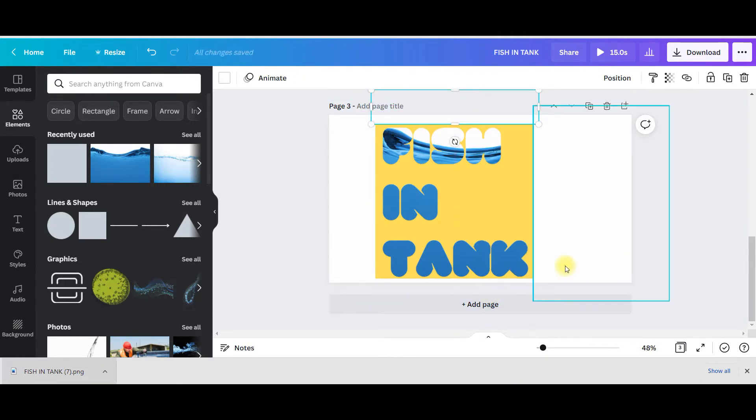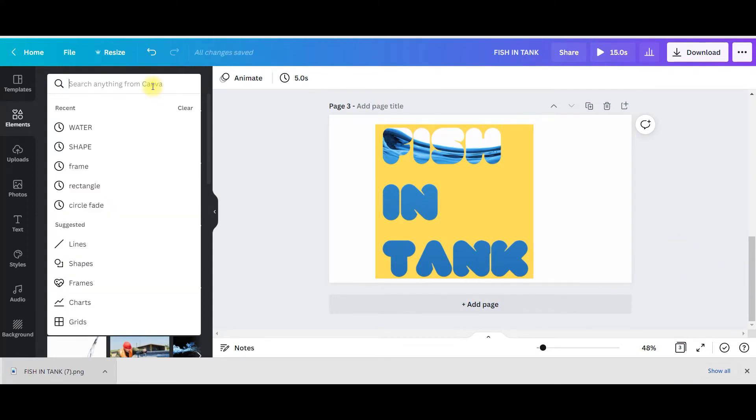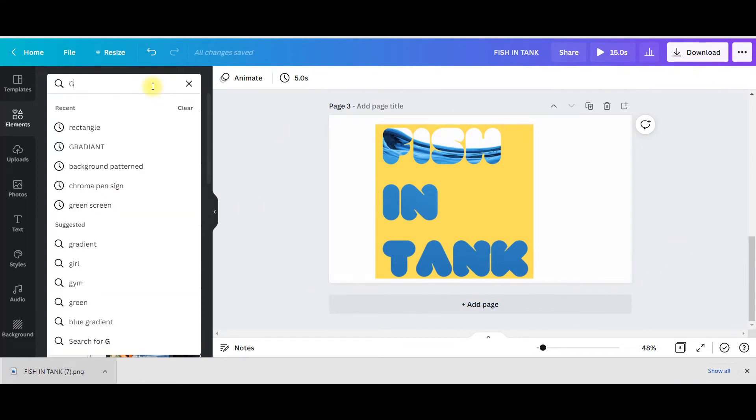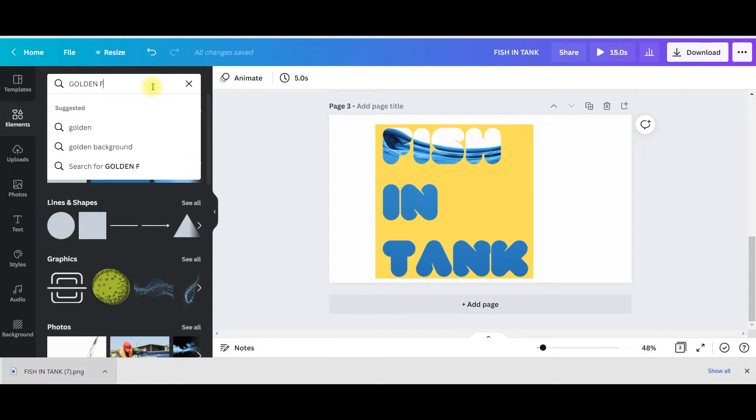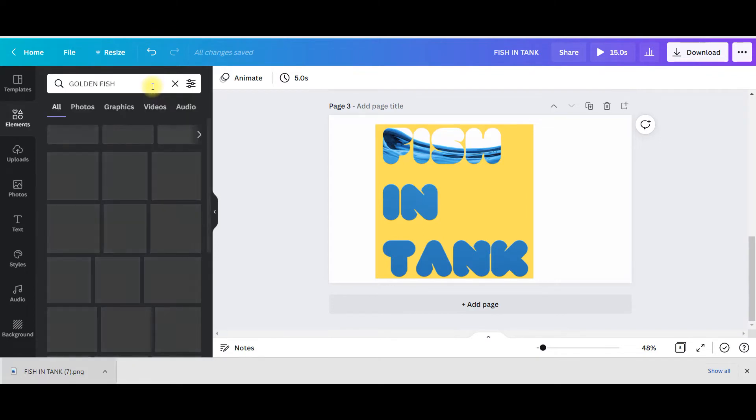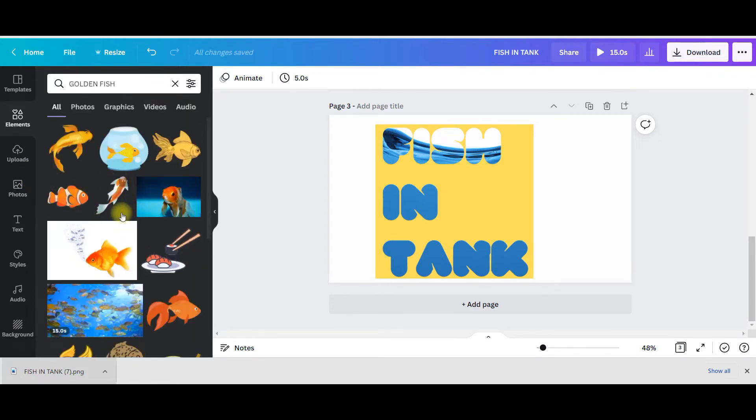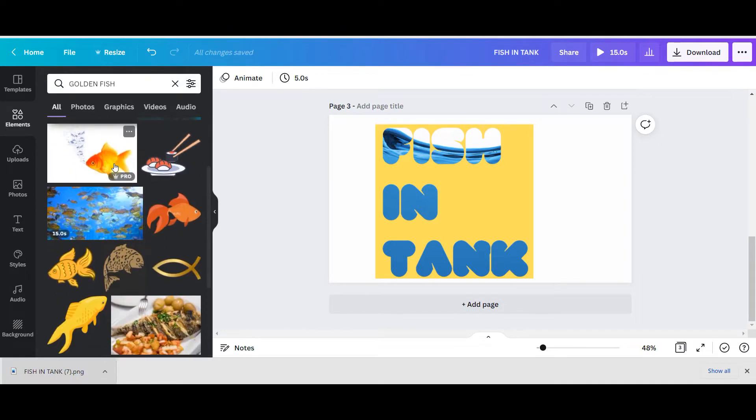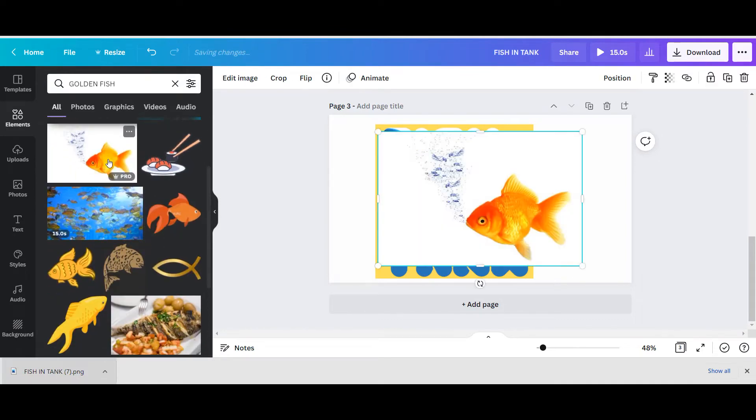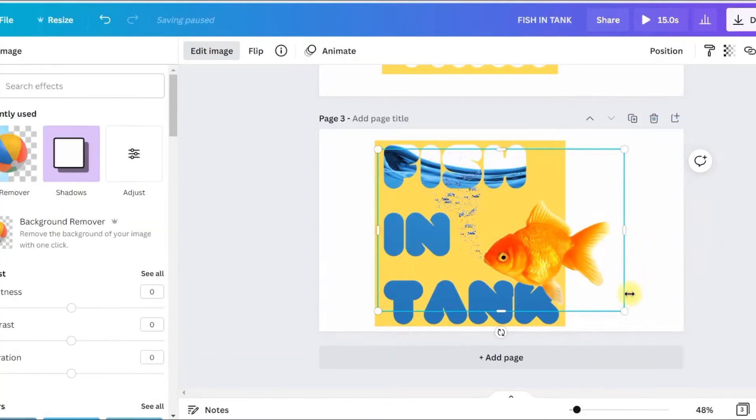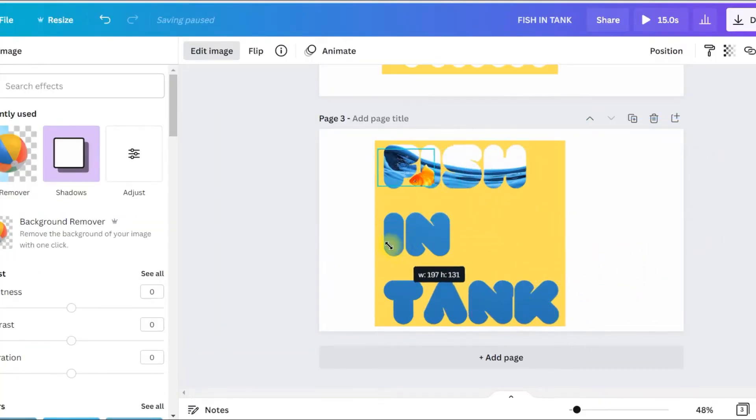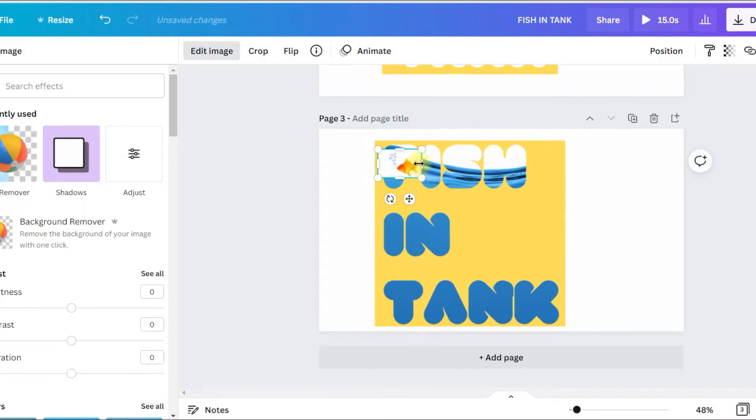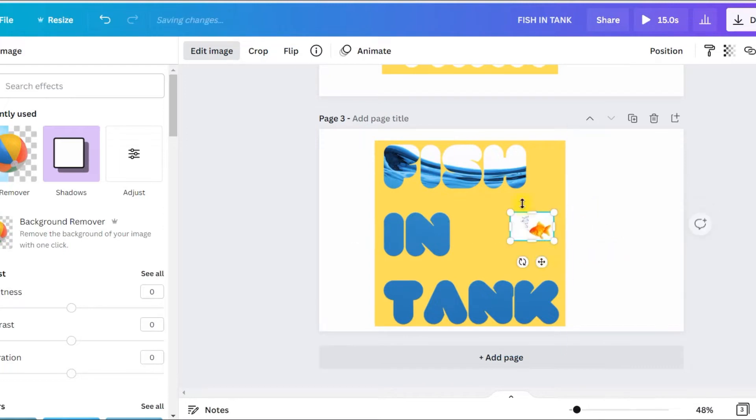Now what you need to do, you just simply press Shift and all these four sides, copy, paste, paste. Now we'll just have to adjust it. Now I will look for goldfish, golden fish, from elements and I will choose one beautiful golden fish. I will take this one and edit image, background remover.